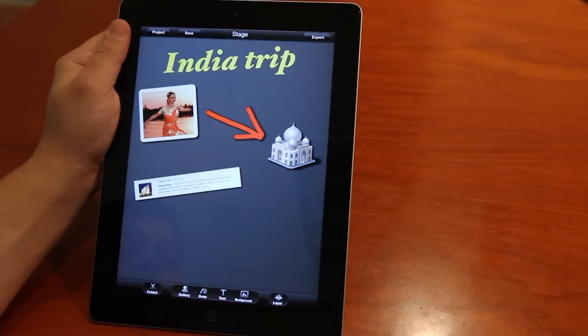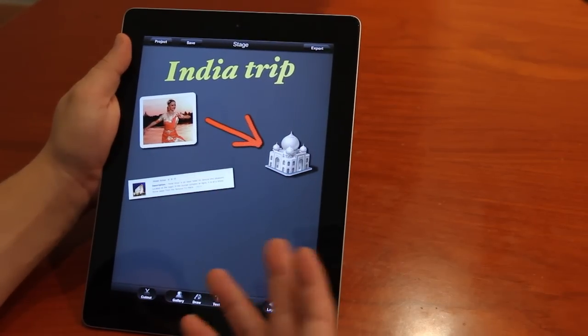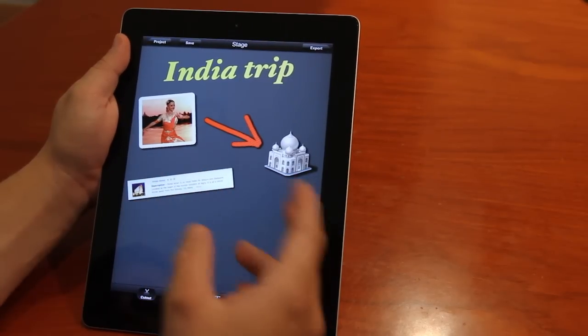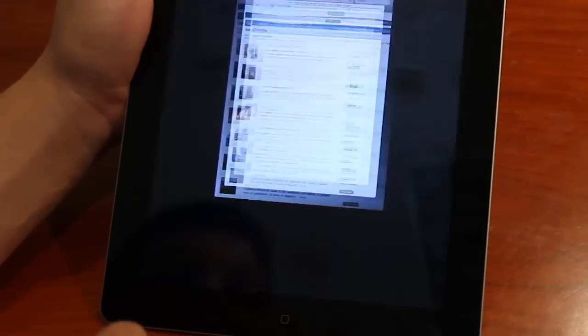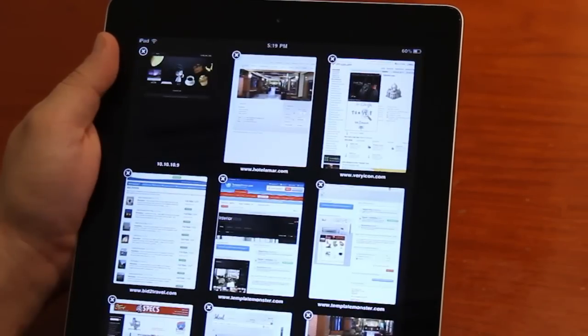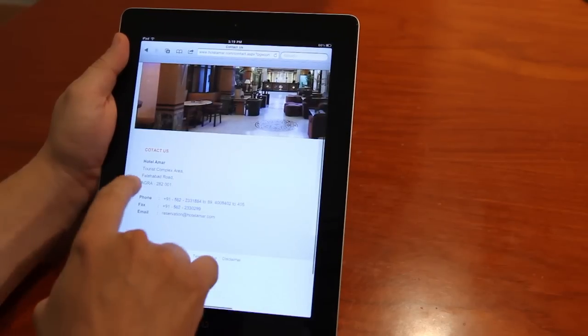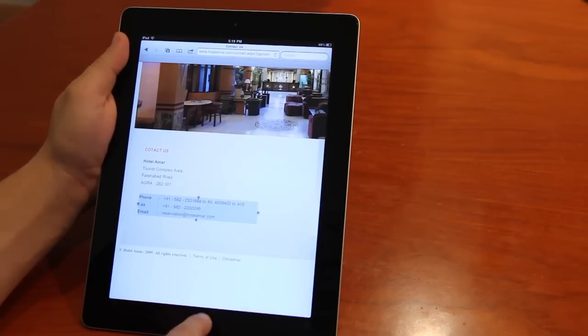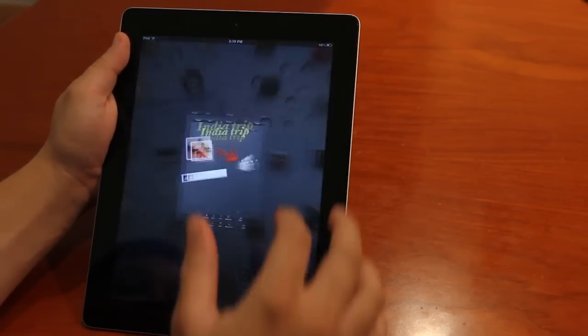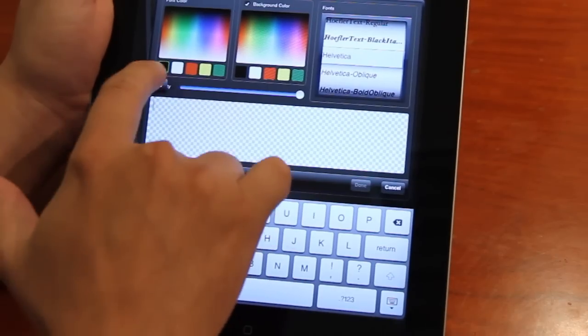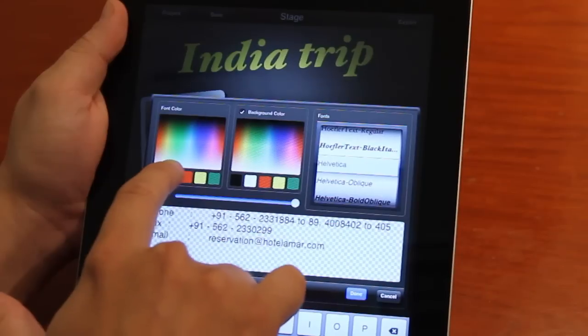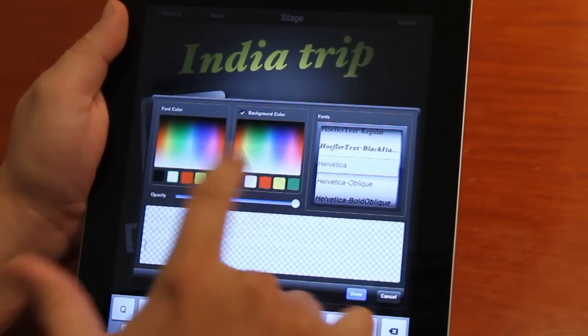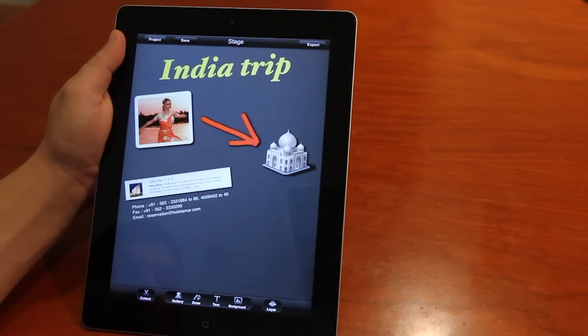And there we go. I can also add in text information from my own notes or from the internet again. This is especially handy if I need long information such as hotel addresses. I can directly copy that, bring it back in to visualize, and to the text tool. I can paste that inside, change the font and the opacity. I'm just going to leave it as it is.